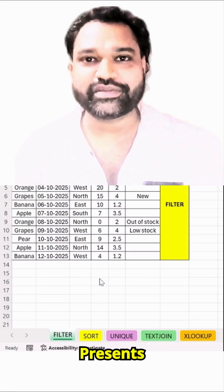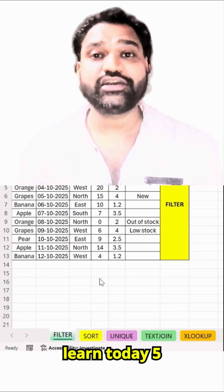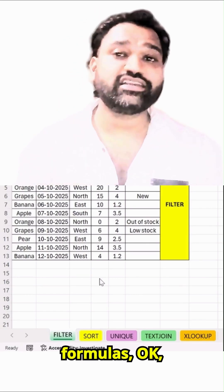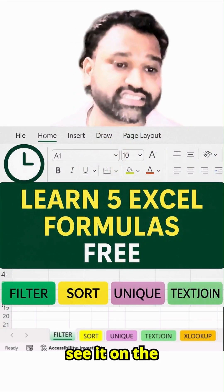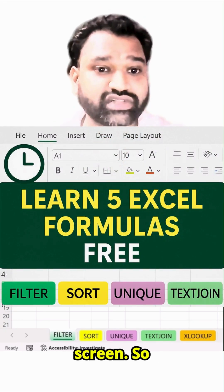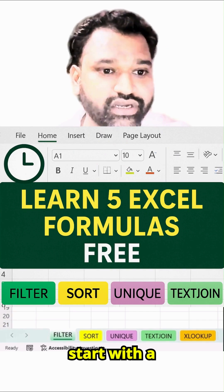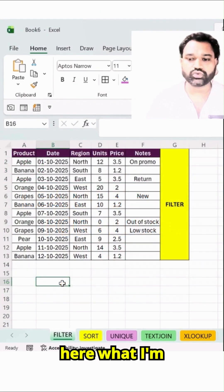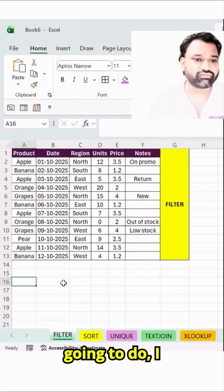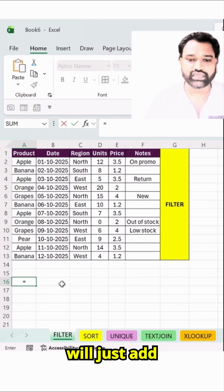Welcome to Discover Talent. Let's learn today five Excel formulas, which you can see on the screen. First we'll start with the FILTER function, and here what I'm going to do, I will just add a FILTER function over here.